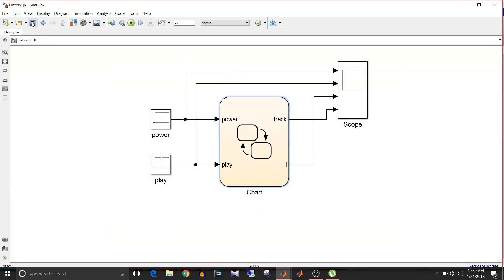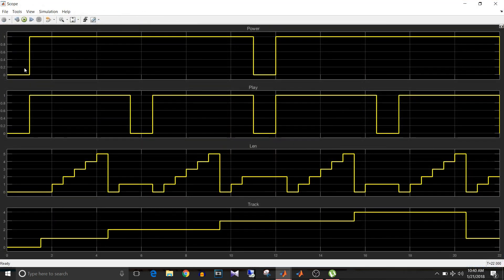Let's simulate this model. Similar to the previous graph, initially power, play, count, and track are zero. When power is one and play is one the count starts incrementing up to five, at which time the value of track is one. Once it reaches five the track value becomes two. But now play becomes zero, and once again when it becomes one it resumes with track two. In the previous case it was one — the default state. So in this model it starts with the previously active state.